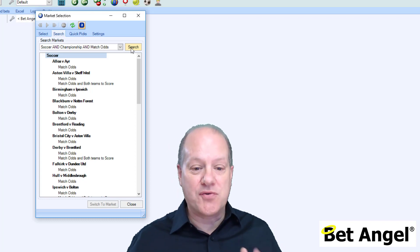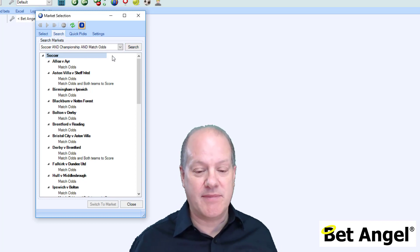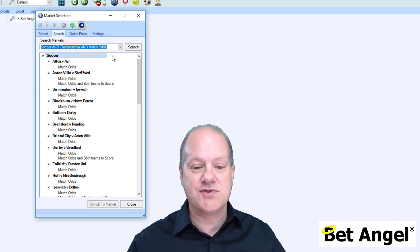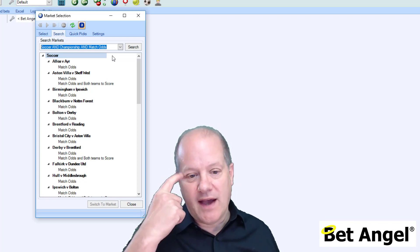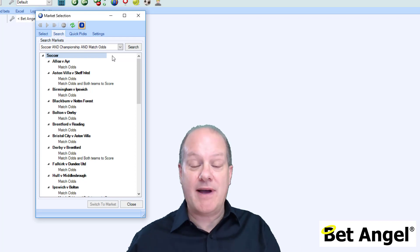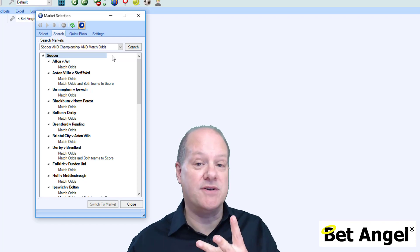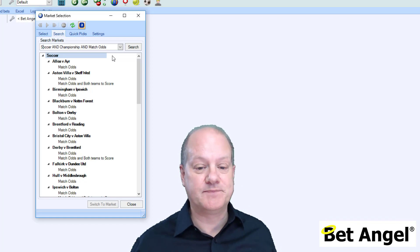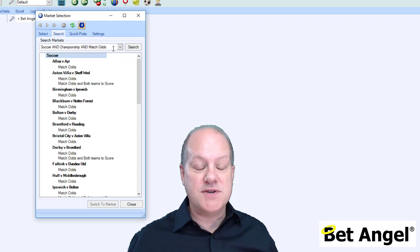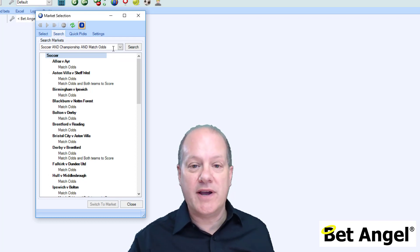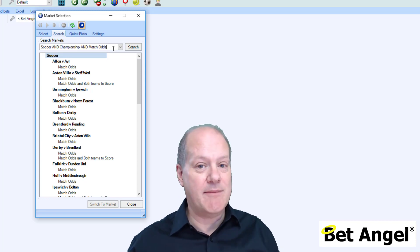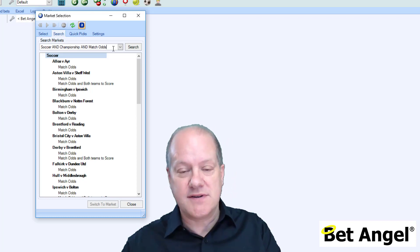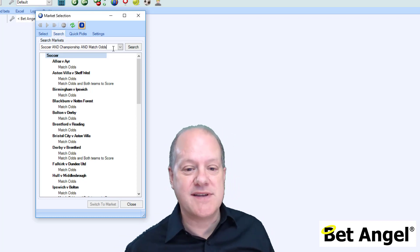You can do this in two different ways, because it's possible that you can actually create the search string, which is what we call it. This thing up here in coding terms, a string is alphanumeric characters. So this is the criteria we're searching for: soccer and championship and match odds. It's saying find anything that has the word soccer and championship and match odds on it and display it below. You can actually create those and then store them somewhere useful for you to reuse. You could have a little text file, an email, or something stored somewhere where you just pull that across and dump it in.